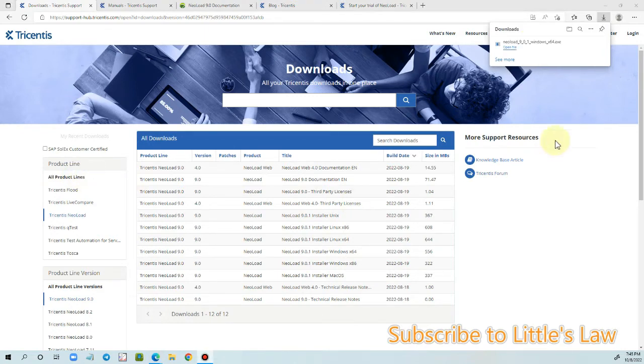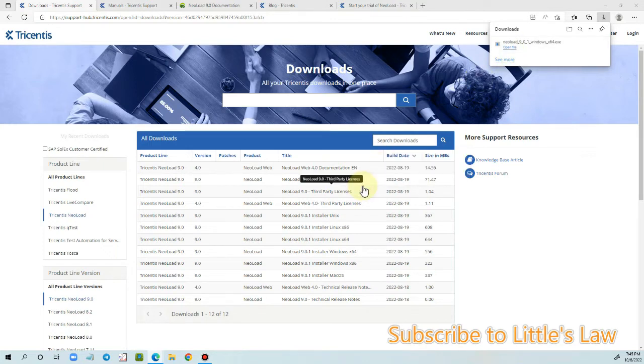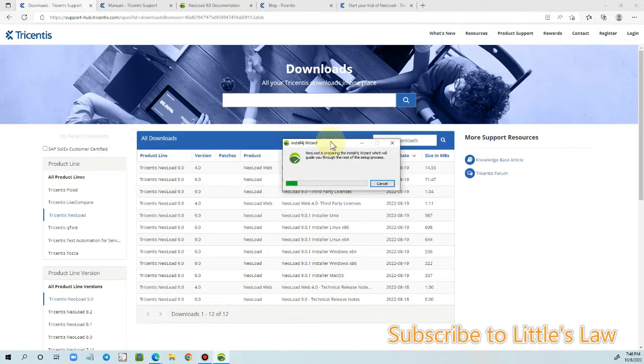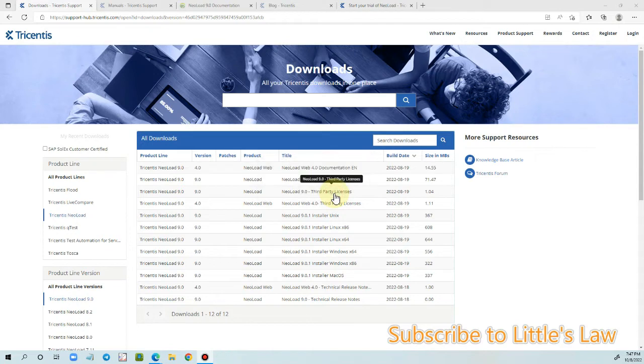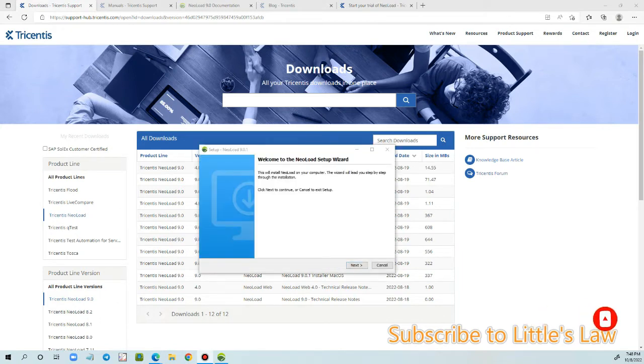And automatically the download has started. Let's now open the file and do the installation. And now we are in the first step of choosing the language. So let's choose English as the language and click OK.